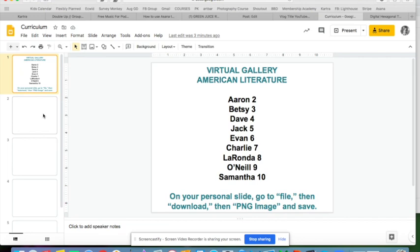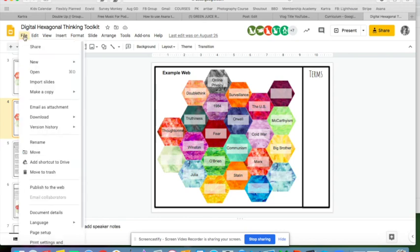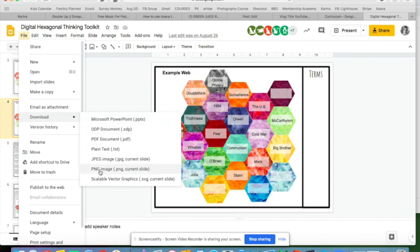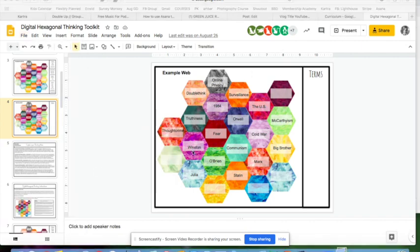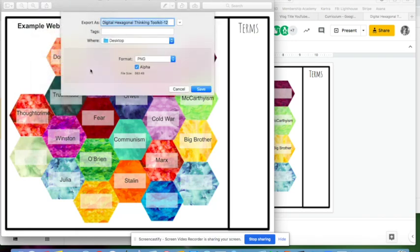They're going to drop it in as the background of their slide. Here's a quick example: I've been working on a hexagonal thinking chart with terms for 1984, and I want to show the class. This is slide four in my toolkit. I go to File, Download, PNG image, and export it to my desktop as '1984 hexagons.'